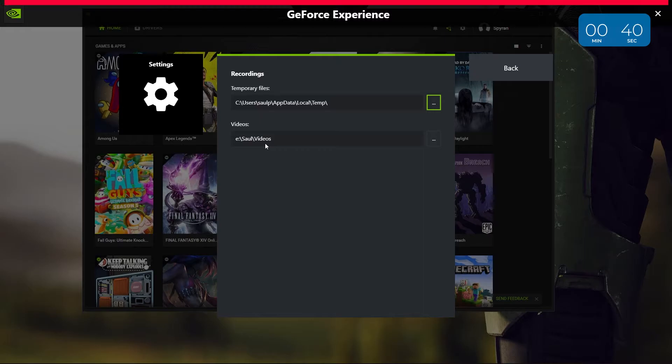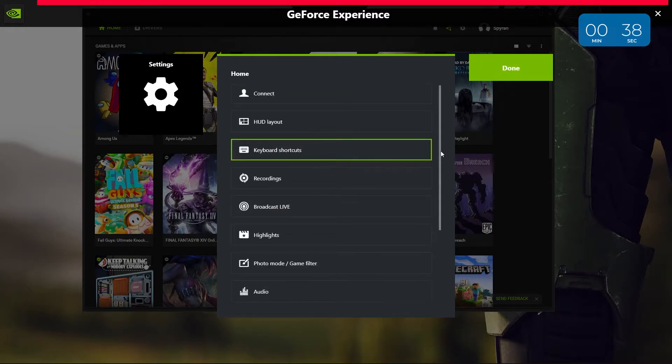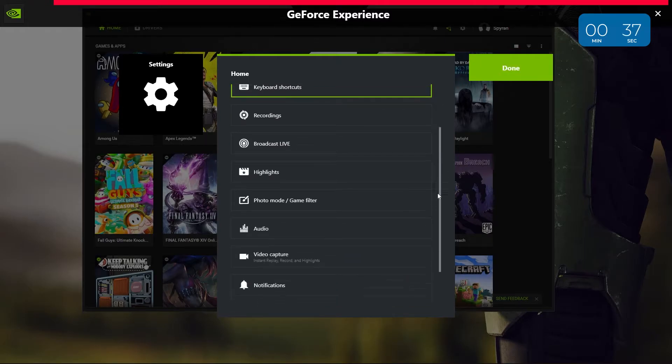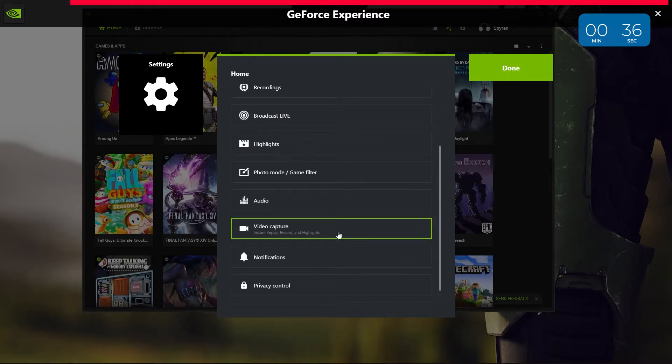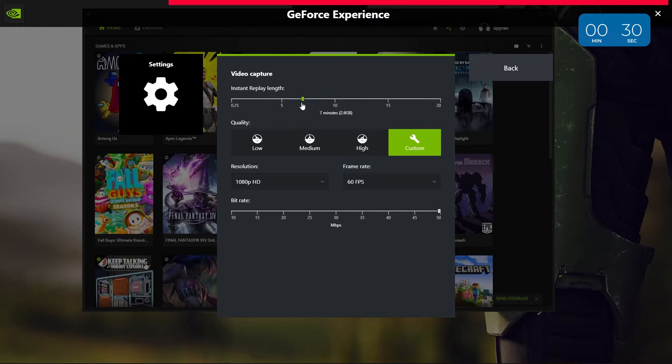Then let's go back again and scroll until you see video capture. Here, you can set how far back the instant replay feature will record when you press the hotkey we set up earlier. I personally have it set to 2 minutes so that it doesn't take up too much disk space.